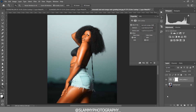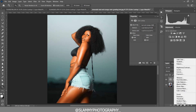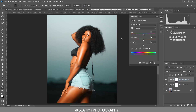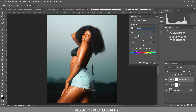Now go further and create a Hue/Saturation adjustment layer. Target the reds and desaturate them a little bit. Then target the yellows, desaturate the yellows a little bit, and also darken the yellows slightly. See the before and the after.